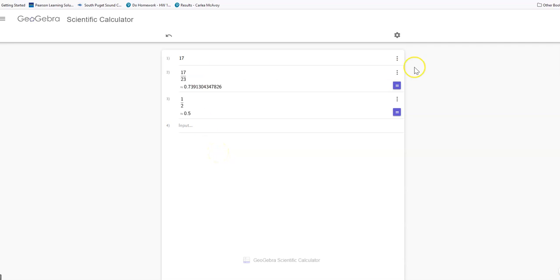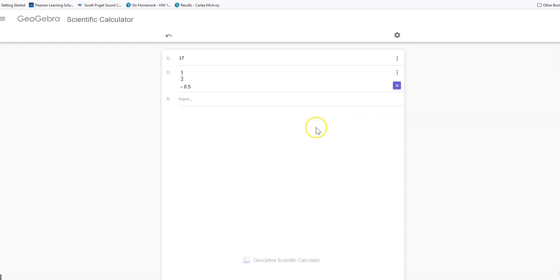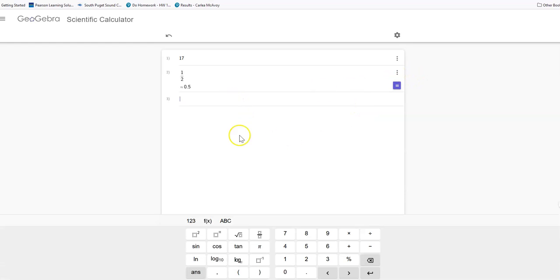And I can always go back and delete anything that I no longer need and get rid of all of those things.